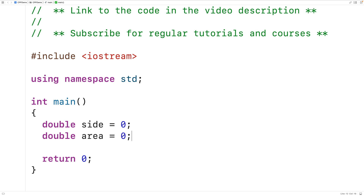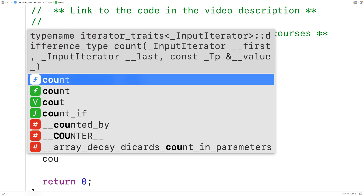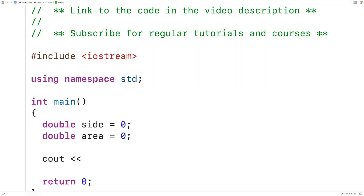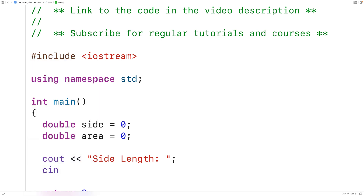Next, we'll prompt the user to enter the side length. So we'll have cout with the stream insertion operator and then "Side length:" to prompt the user. Then we'll store the side length the user enters into the side variable using cin with the stream extraction operator and then side.